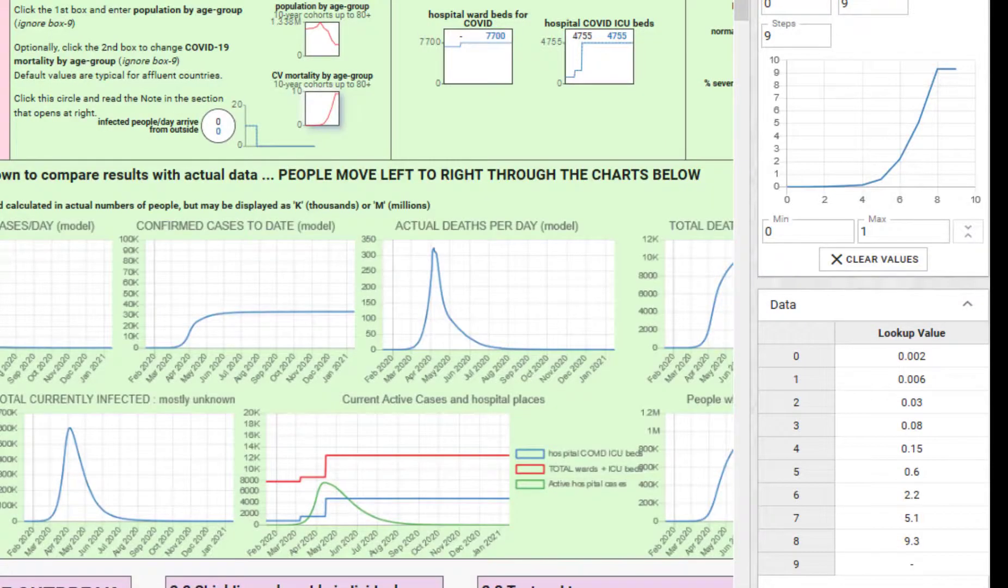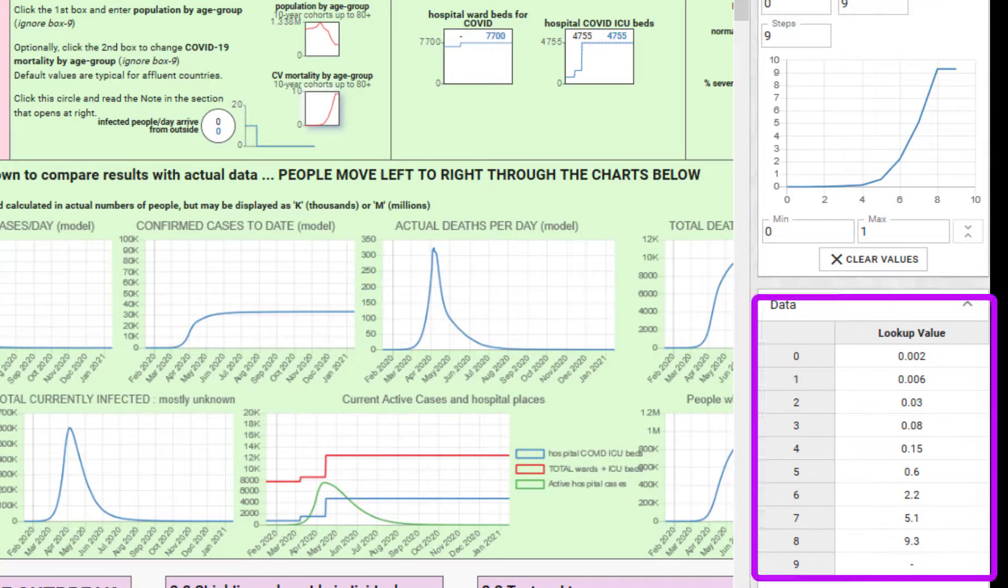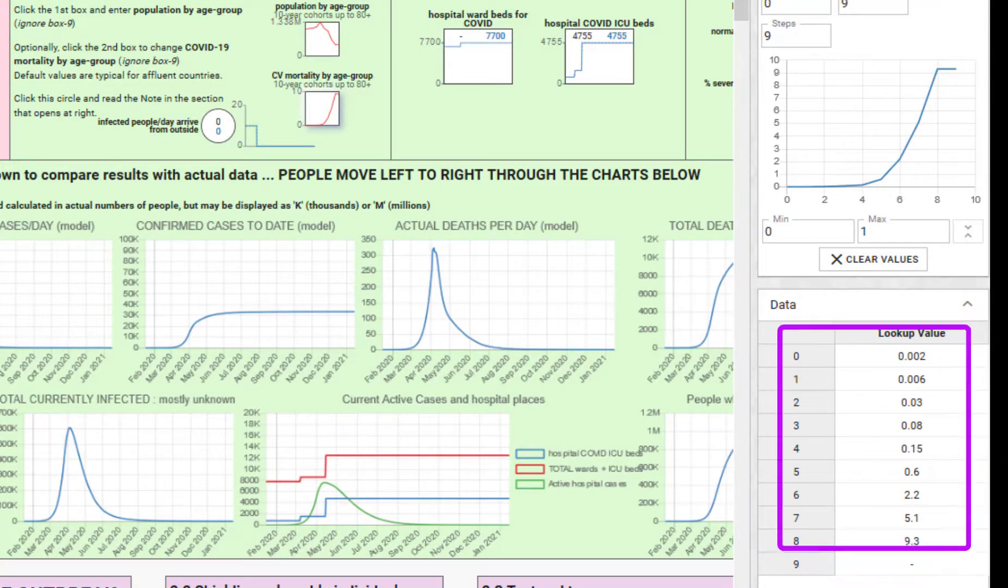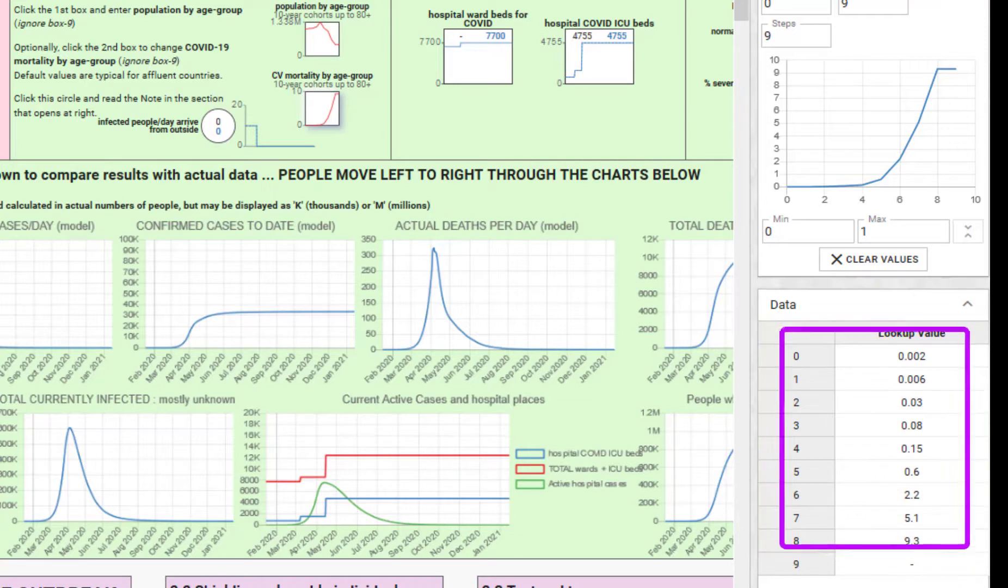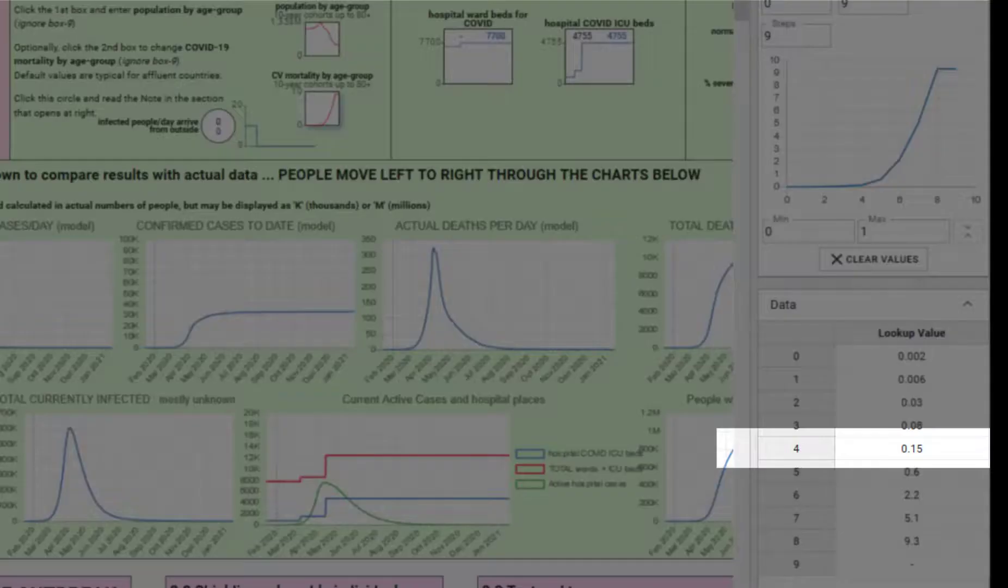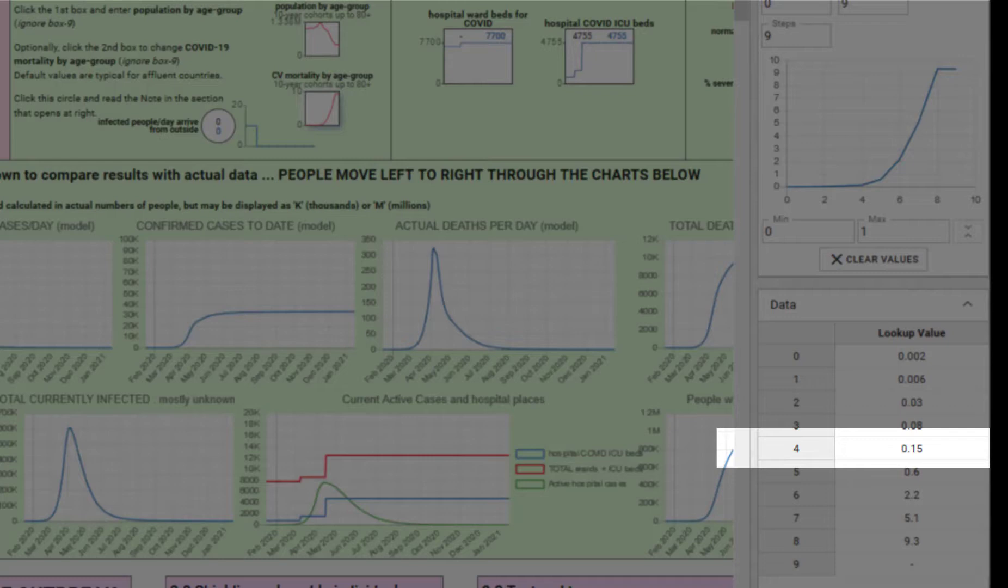This particular mortality profile is pretty typical of more affluent parts of the world. It may well be that for your particular region, if there are very high rates of poverty or other diseases, the mortality rates—let's say for the 40 to 49 year olds—would be higher than the 0.15% that's in for our base case.